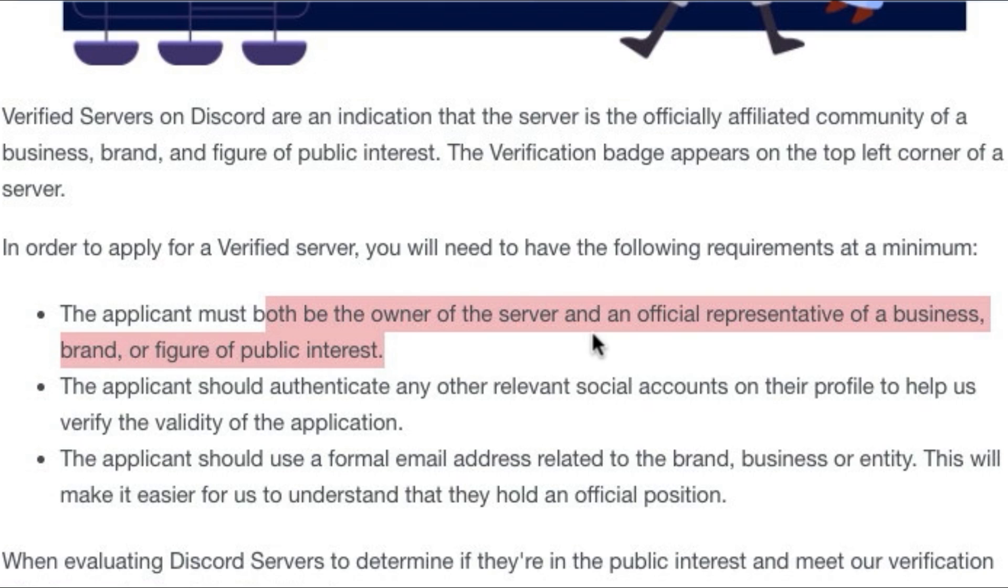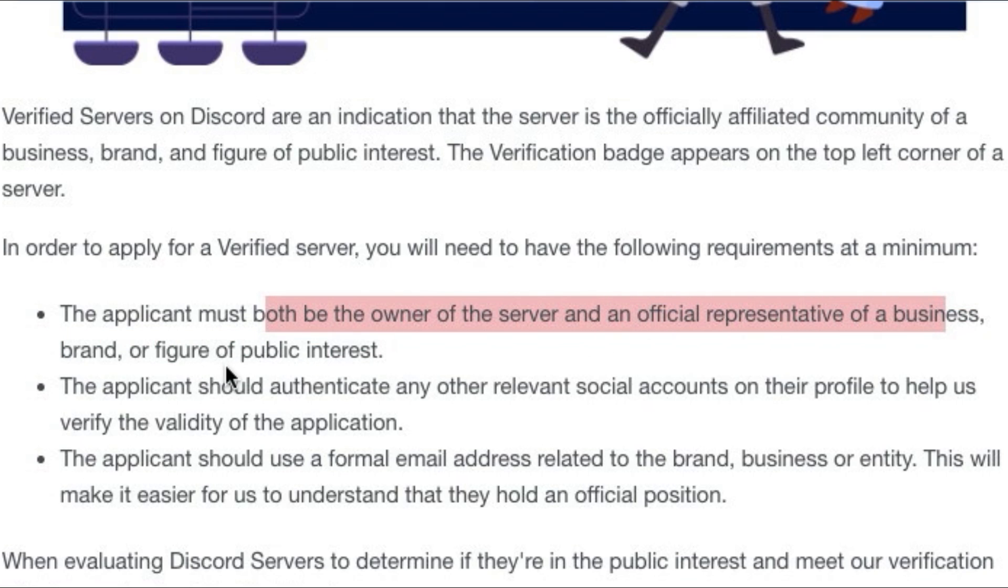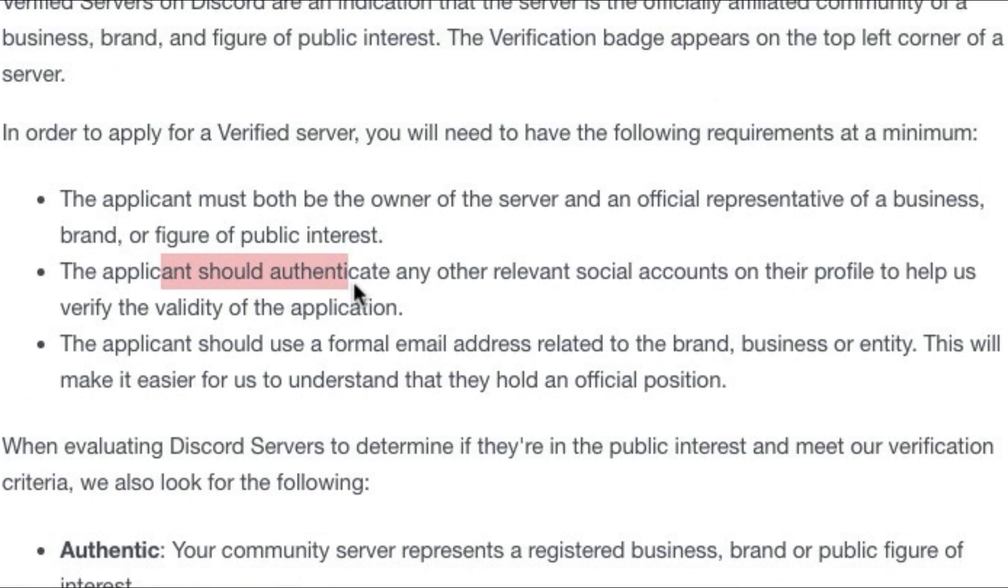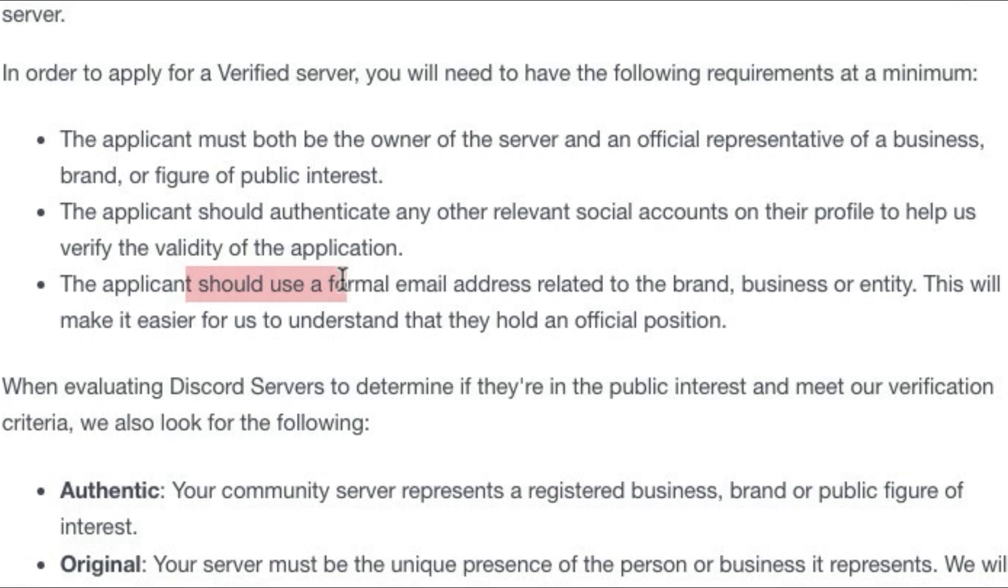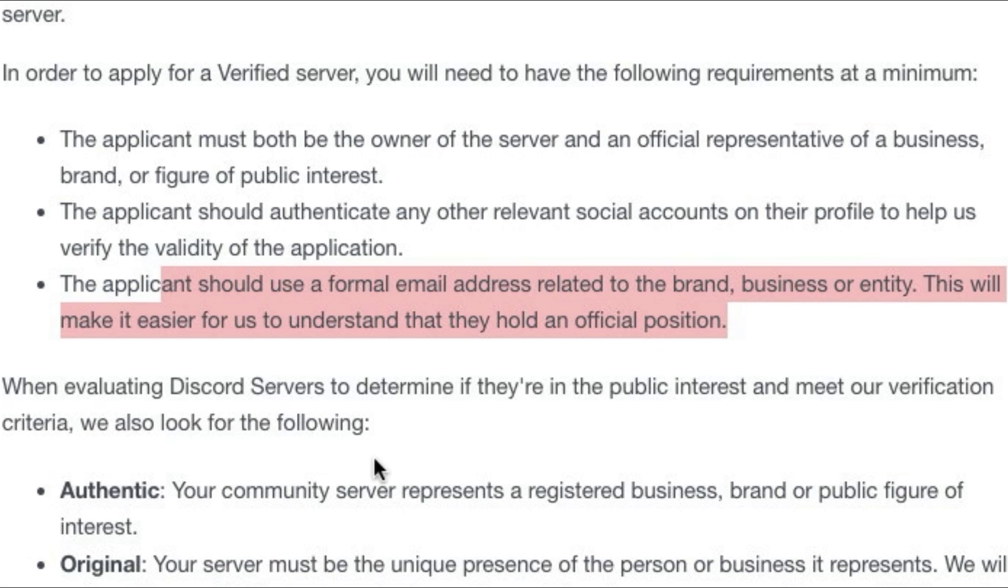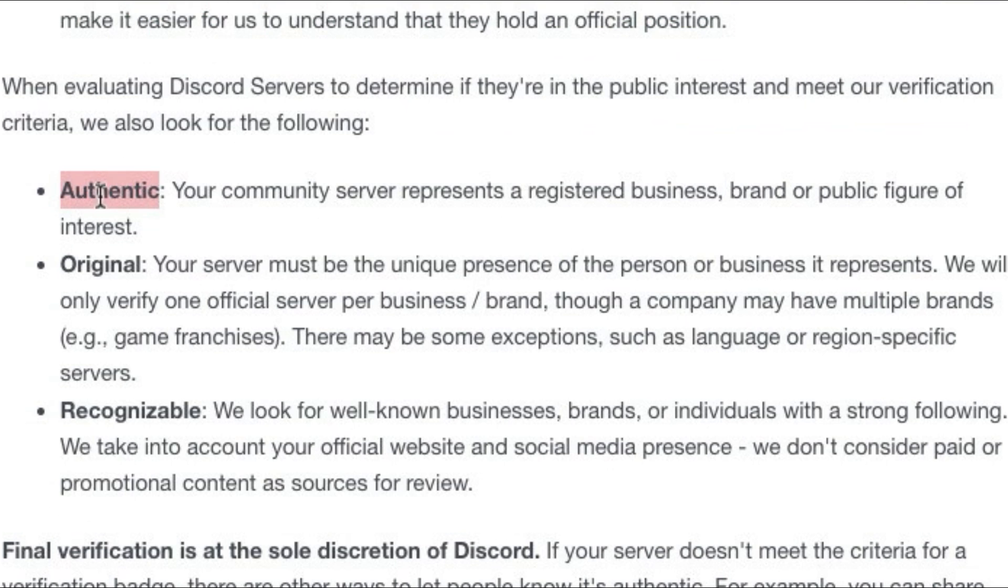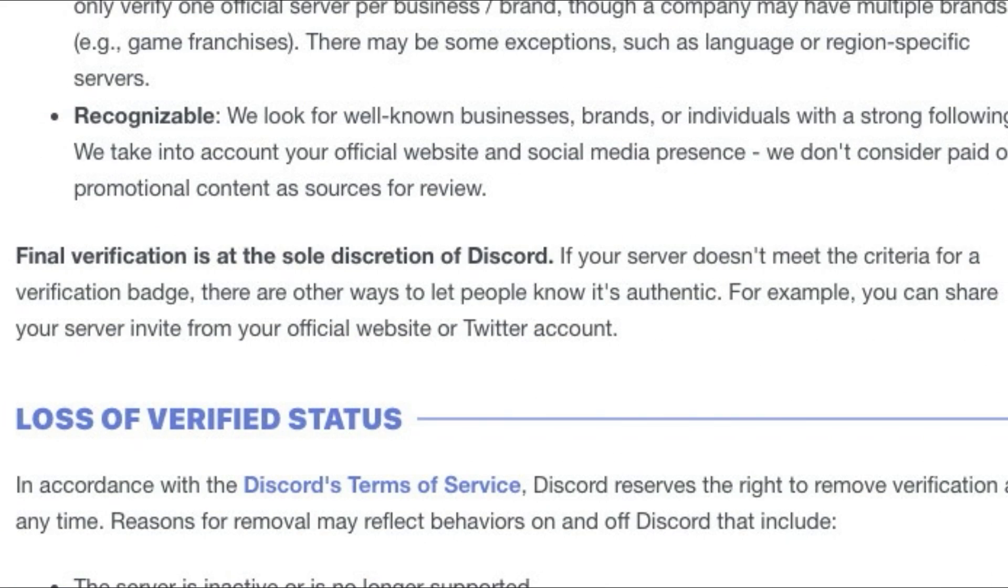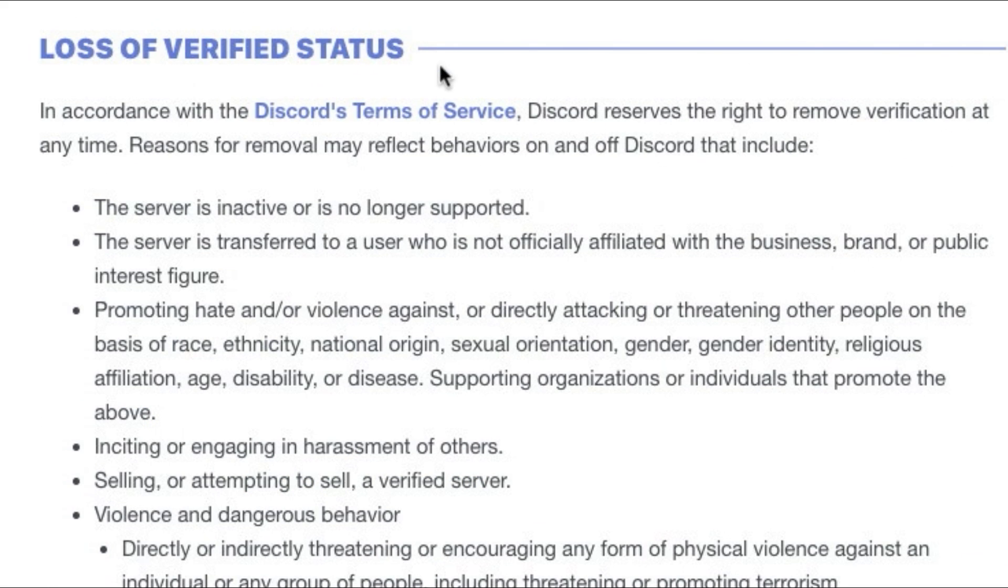You must be the owner of the server and an official representative of a business, brand or figure of public interest. You should authenticate any other social media accounts that you have on your profile. And the applicant should use a formal email address related to the brand's business or entity. You must be authentic, original and recognizable. And this is a final discretion of Discord. Discord decides if you deserve the verification badge. You can also lose the verification badge just like you can lose Discord partner.